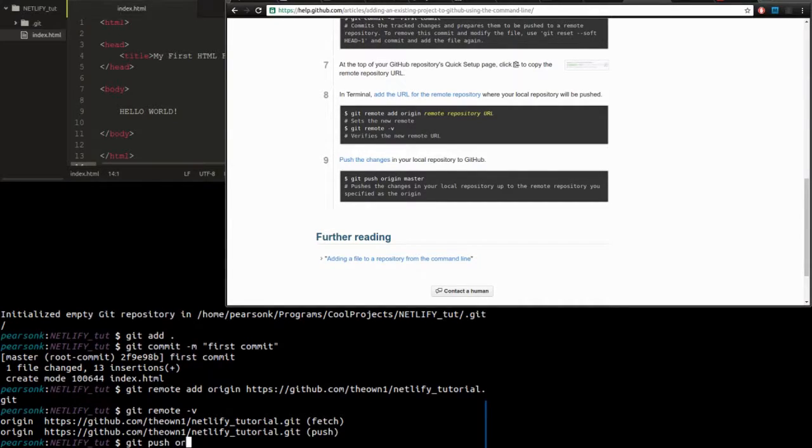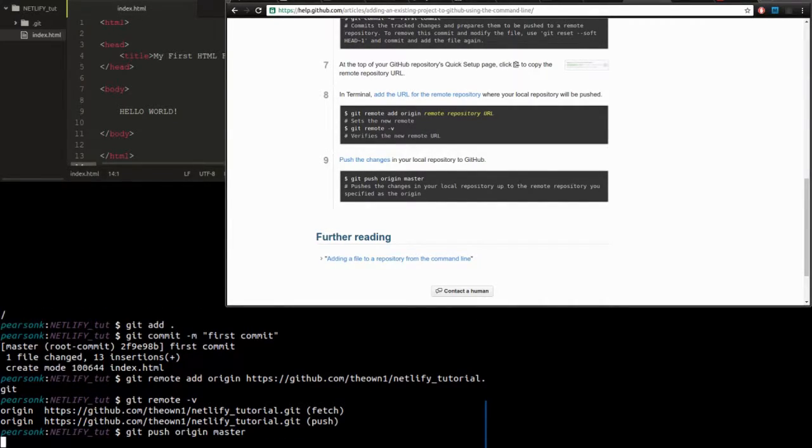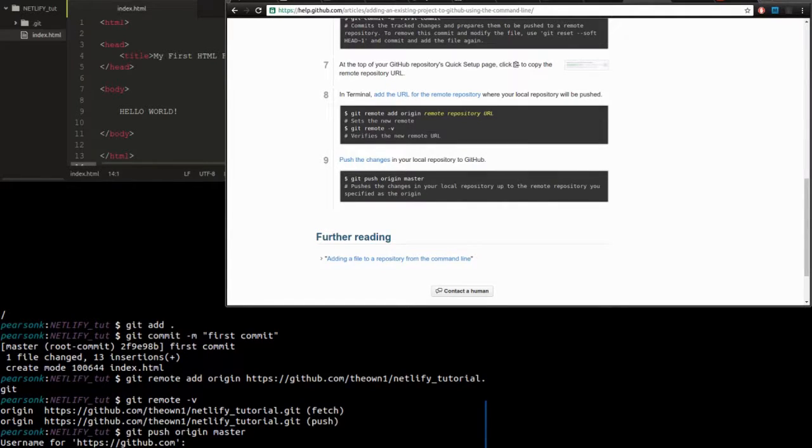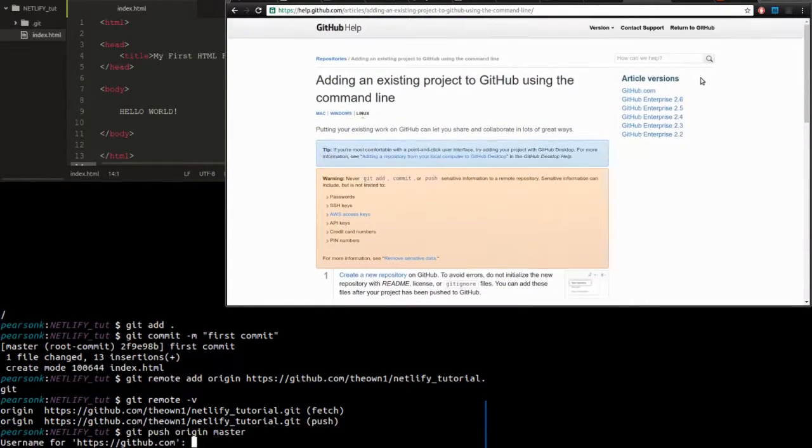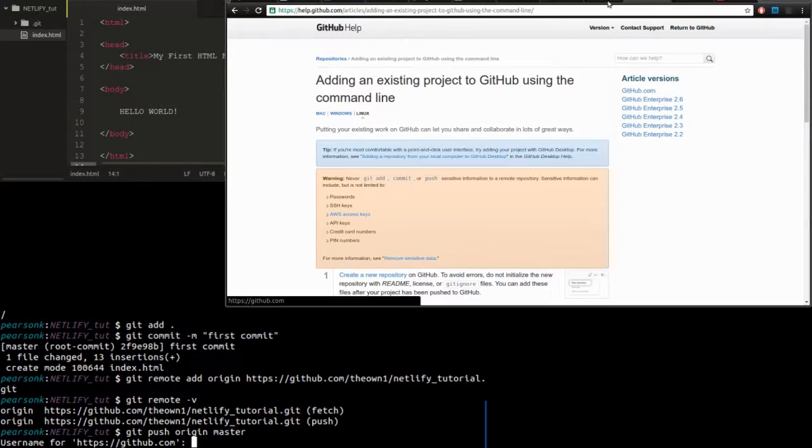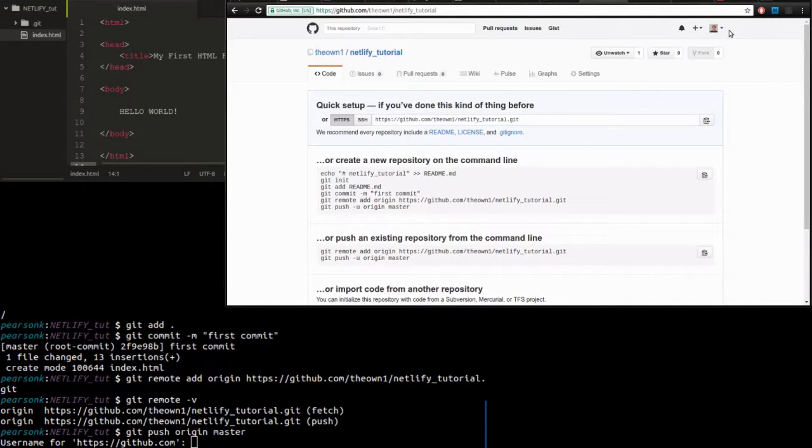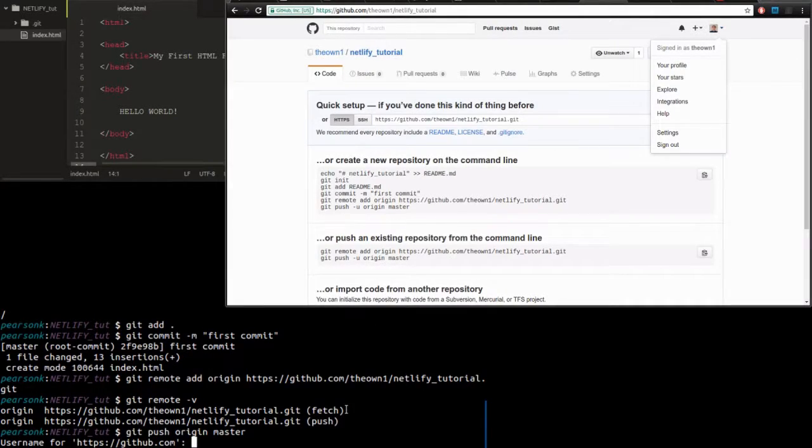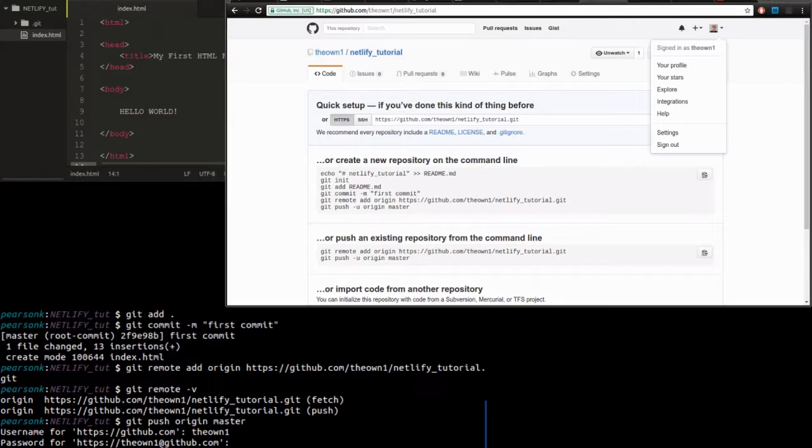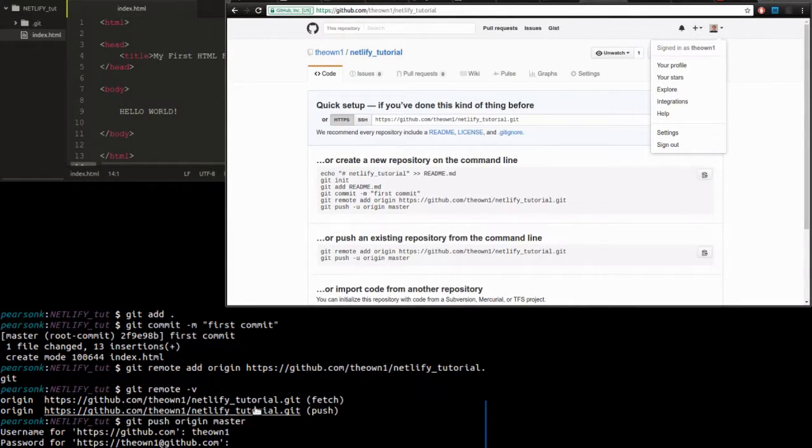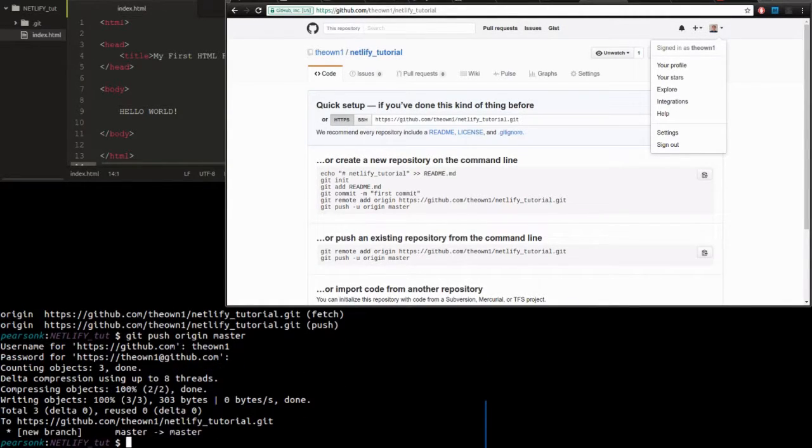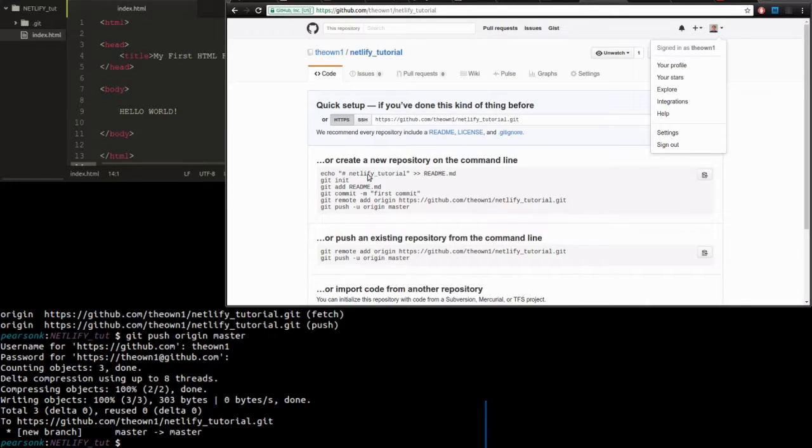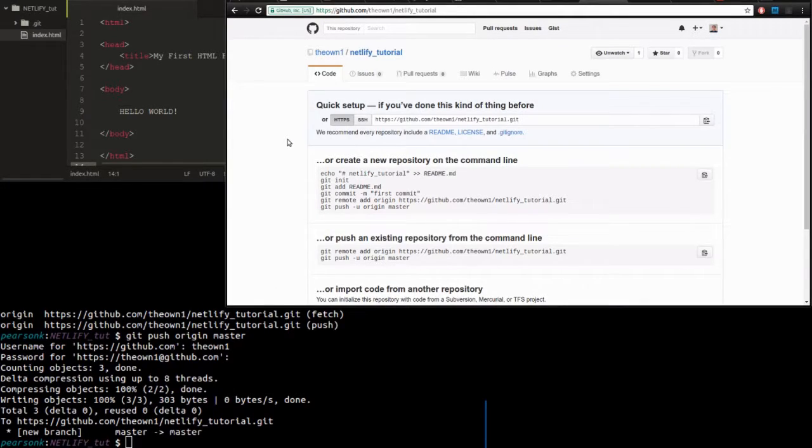All right, so now let's push our first web page and see what happens. So we have to log in first. I forget my username. And so the password, let's hope I remember it. All right, it looks like it successfully pushed it to our repository.